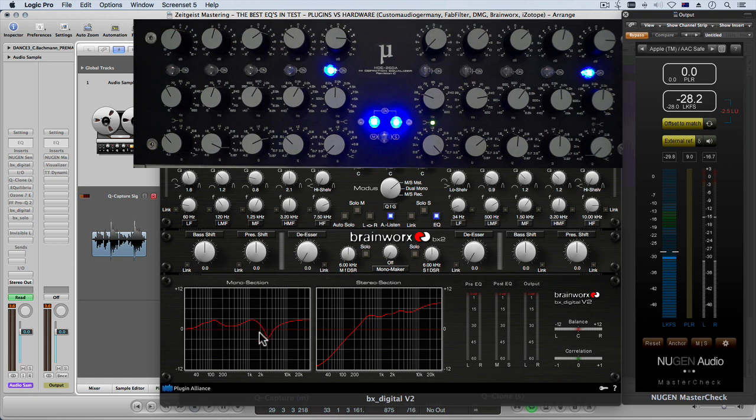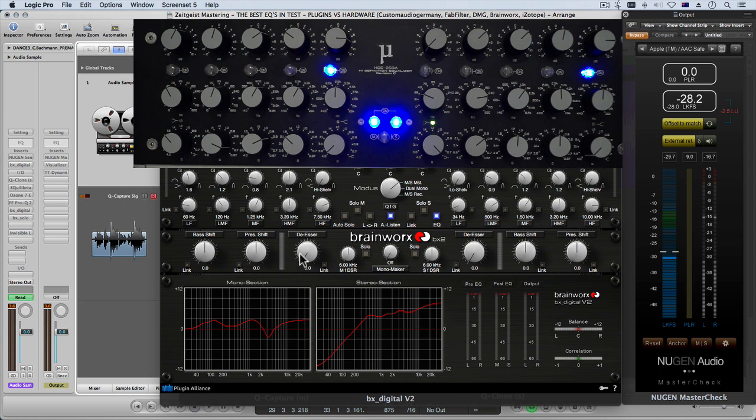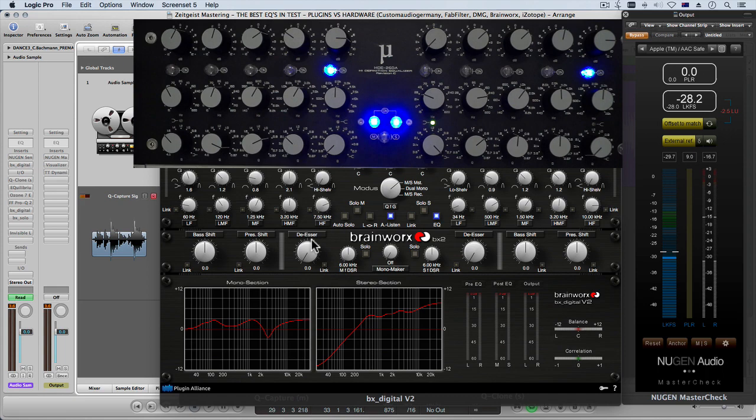And then sweep down to 2.5 kilohertz, you can see on the screen that really accurately we've got a boost at 2.5 kilohertz. So that's just to show you how I've looked at the curves and then gone through and applied these curves.